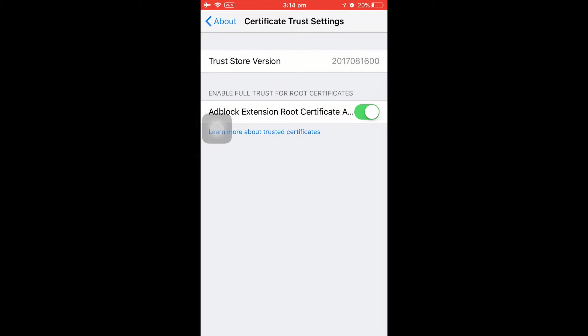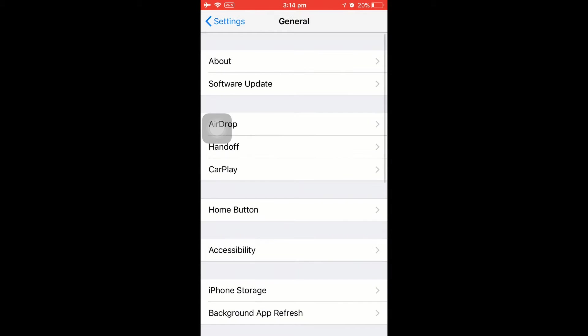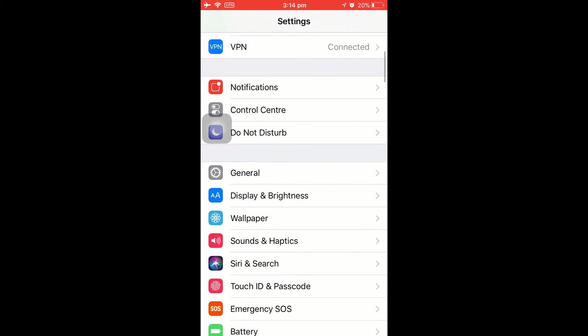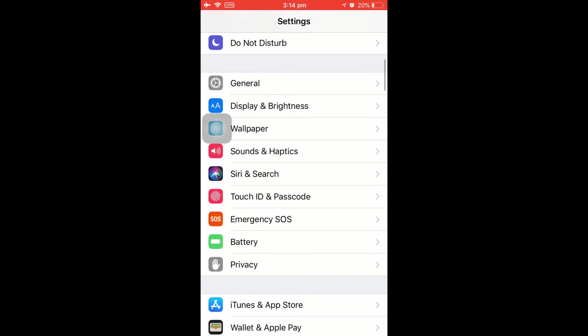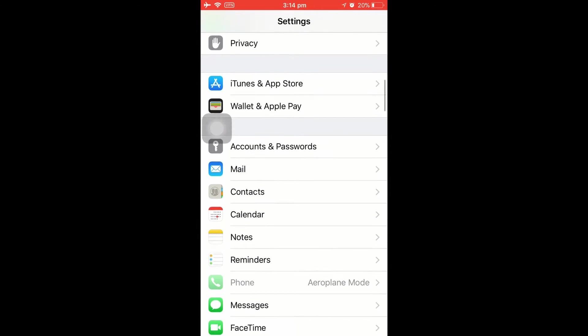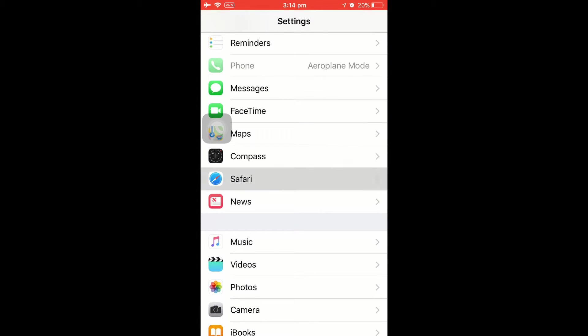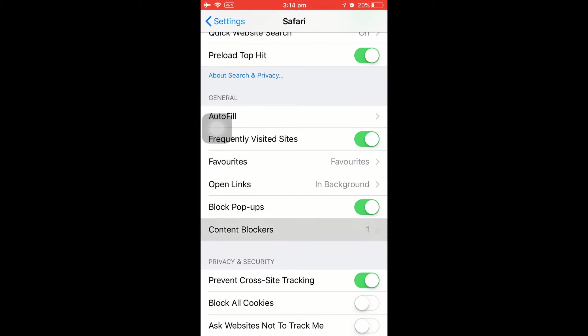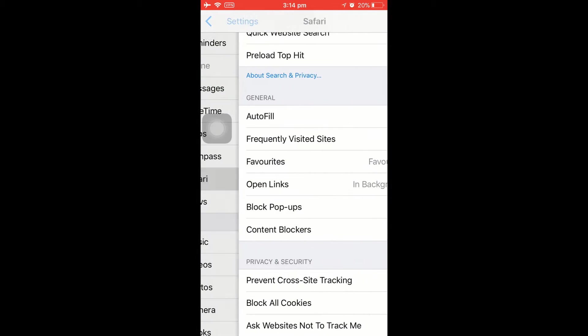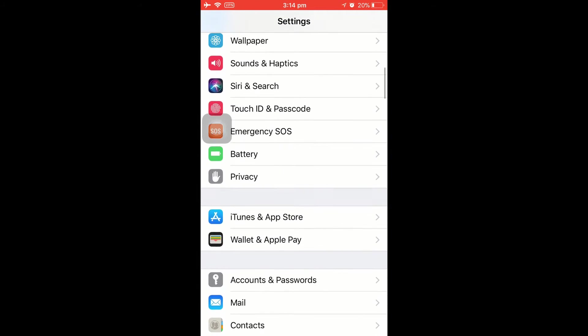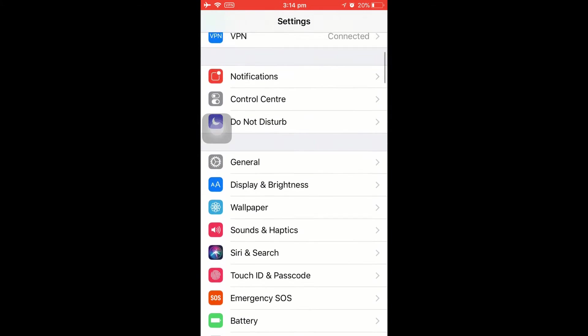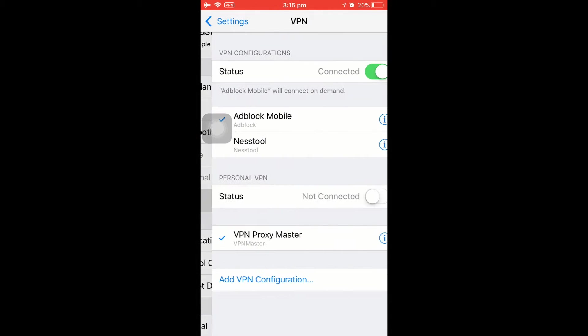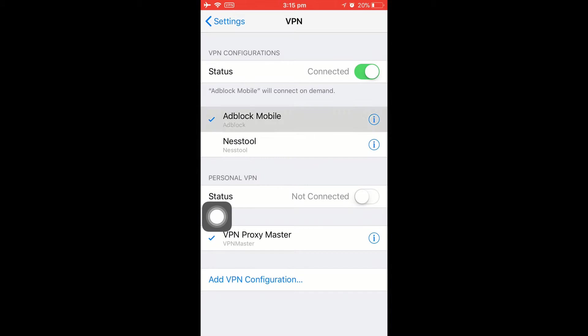Let's go back and we have to do another setting. Go back and scroll all the way down until you find Safari. Here it is. Then scroll down—you can find the Content Blocker. Make sure this button is turned on. Another one setting you have to do is make sure you go to VPN. Under VPN, make sure that AdBlock Mobile is enabled with a tick mark and it is connected.